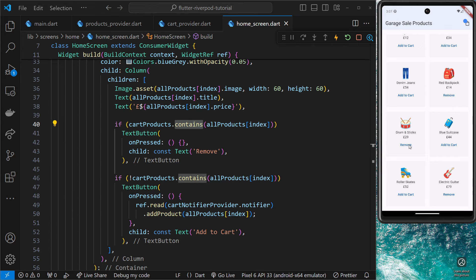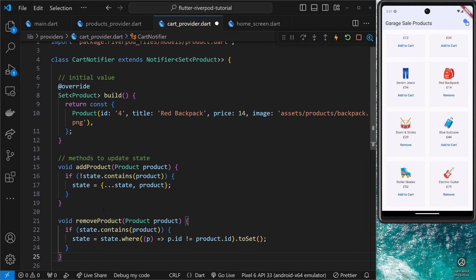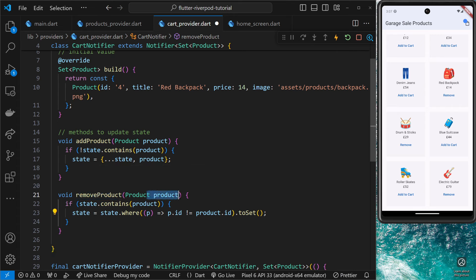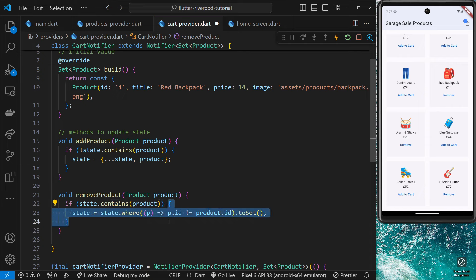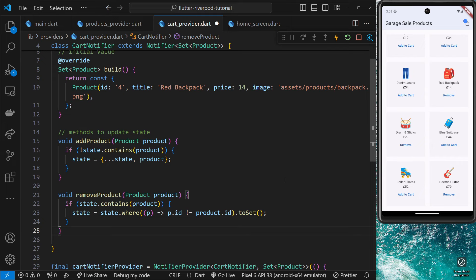Now we want to add another method to remove items from the cart, because clicking 'Remove' currently does nothing. Let's go to the cart provider and create that function. We call it `removeProduct`, pass in the product we want to remove, check if the state contains that product first, and if it does we update the state by setting it equal to a new set. That new set is the current state filtered so that only items whose id does NOT match the product's id are kept — effectively removing the matching product.